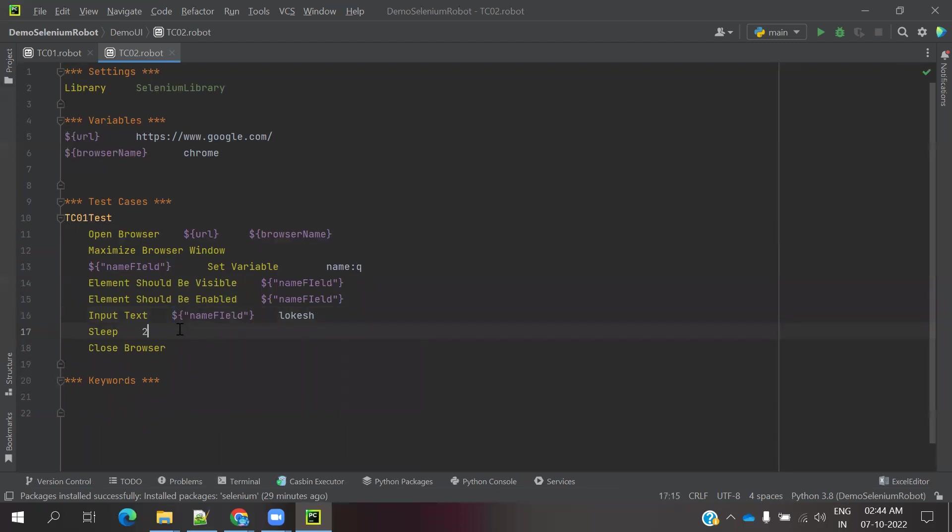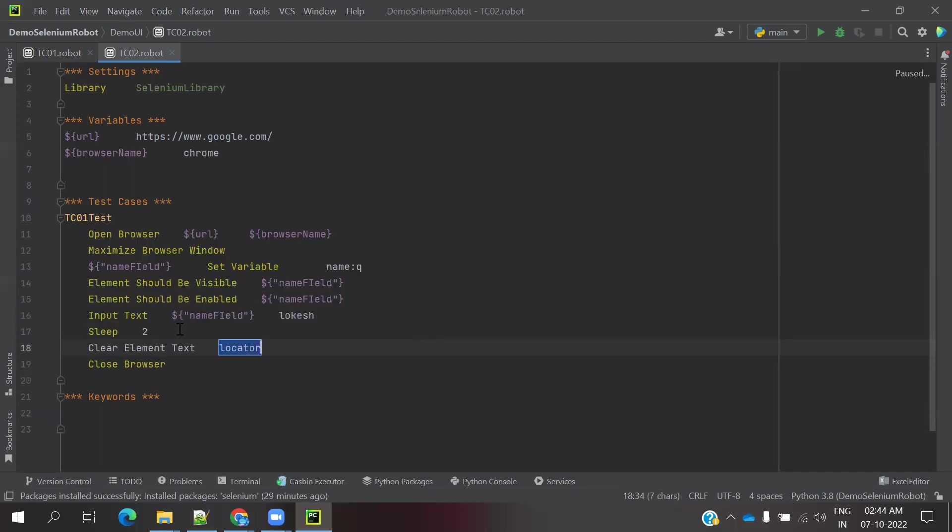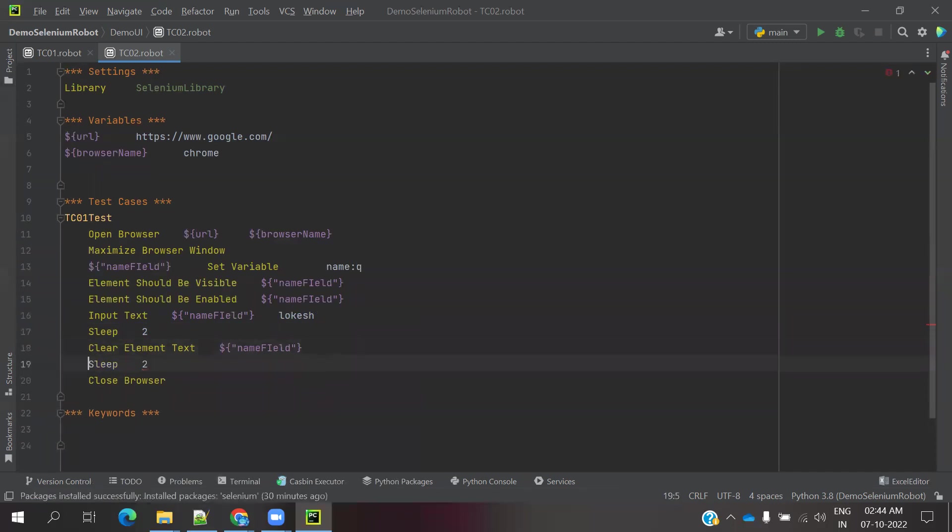Now after two seconds we are going to verify that we need to use clear element text and specify the location of that and wait for two seconds of sleep after cleaning the text. Then close the browser. This is the operations we are doing.